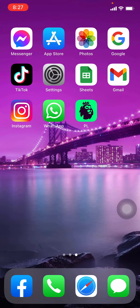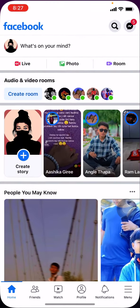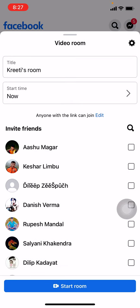This process is similar for Android and iOS devices. Now let's get straight into the process. Open your Facebook app. Your home page appears — at the top you can see options like Live, Photo, and Room. Tap on the Room option.